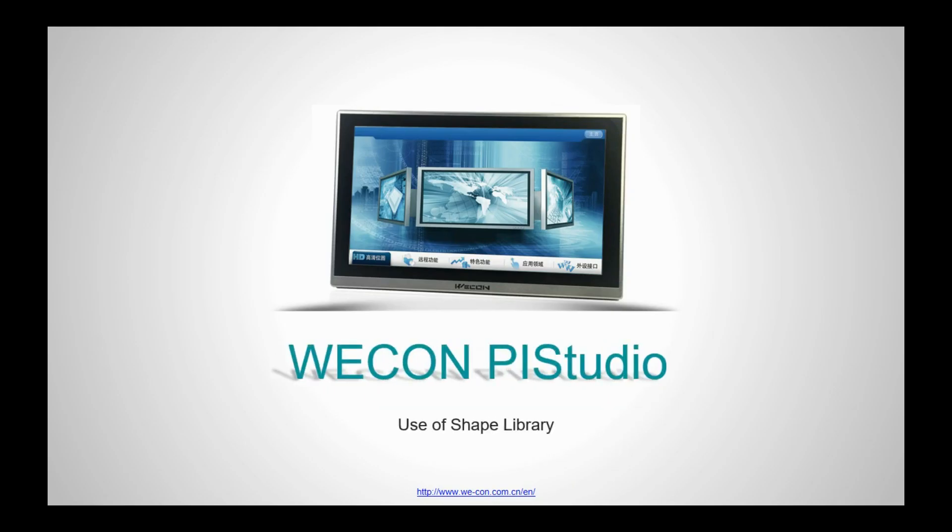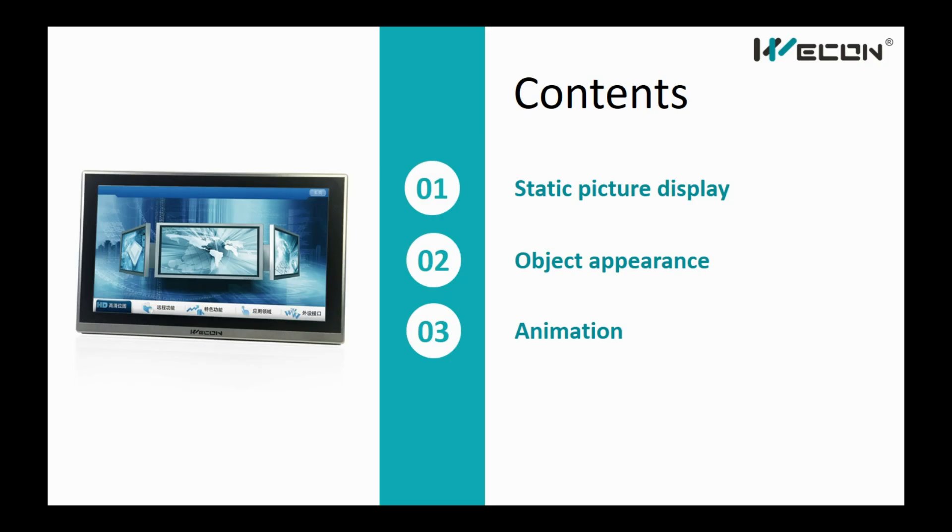PI Series HMI, the use of shape library. When creating HMI project, shapes can be used in these three parts.